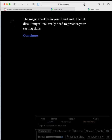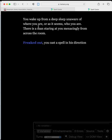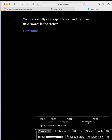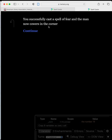If we reload the page and go through again — freaked out, cast a spell — this time: 'You successfully cast a spell of fear and the man now cowers in the corner.' Looking at the debug window, the variable 'roll' is now set to 19. Our player essentially rolled a 19 and has successfully cast the spell.